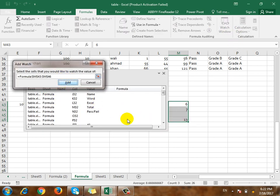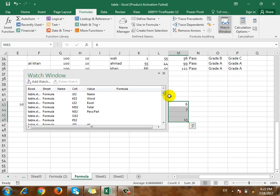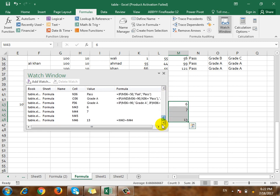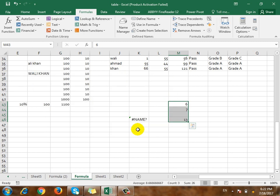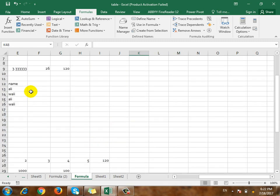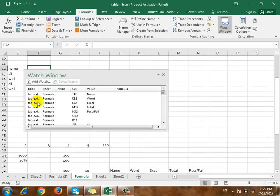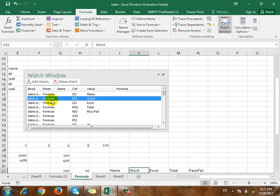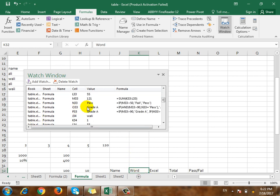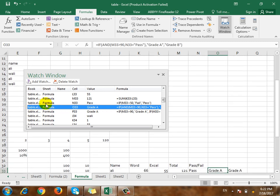Select the address. If you select the address, you can select it. Once you select, after each one it will select the address. If you click on AdWatch, you can double-click on it. For example, if you click on grade A and the formula, you can click on it.